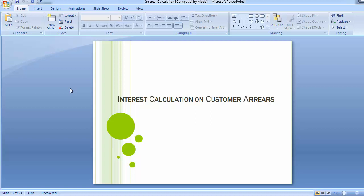Hello everyone. Welcome to the next training session of SAP FICO module. We will be continuing the interest calculation part from the last training session. In the last session we completed the interest calculation on general ledger accounting, or the interest calculation on GL balances — how interest is calculated on GL balances when any amount is left.